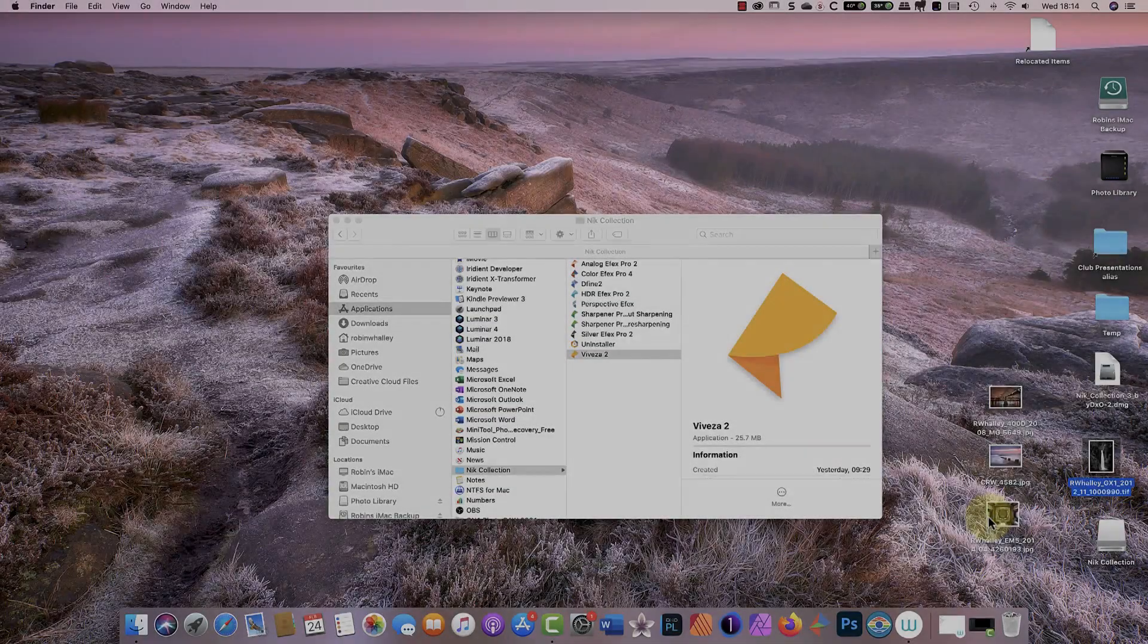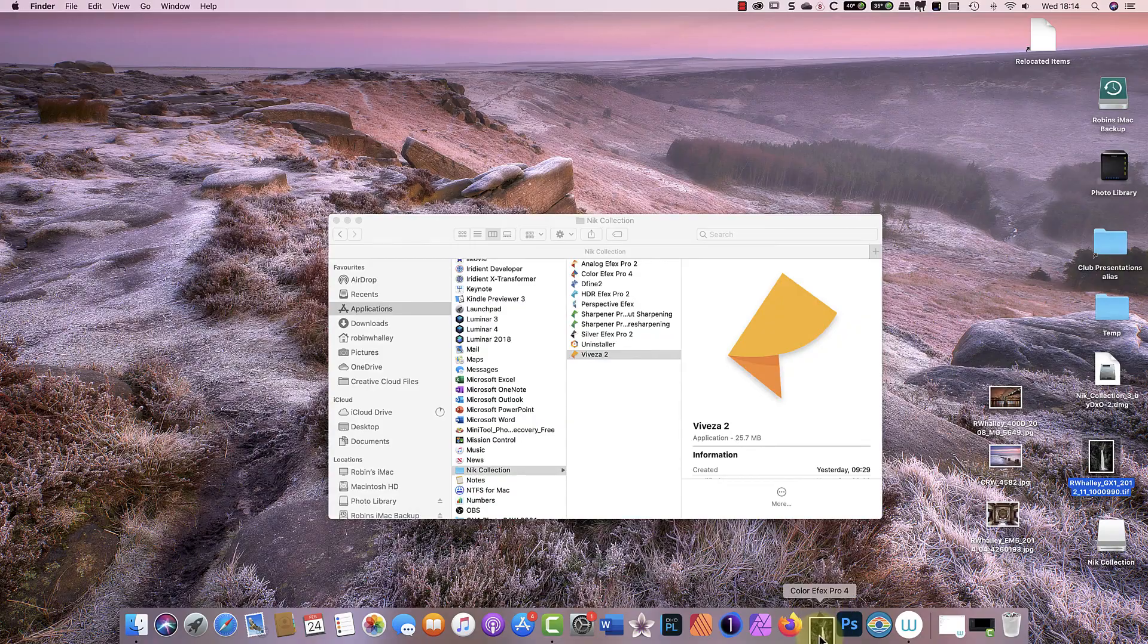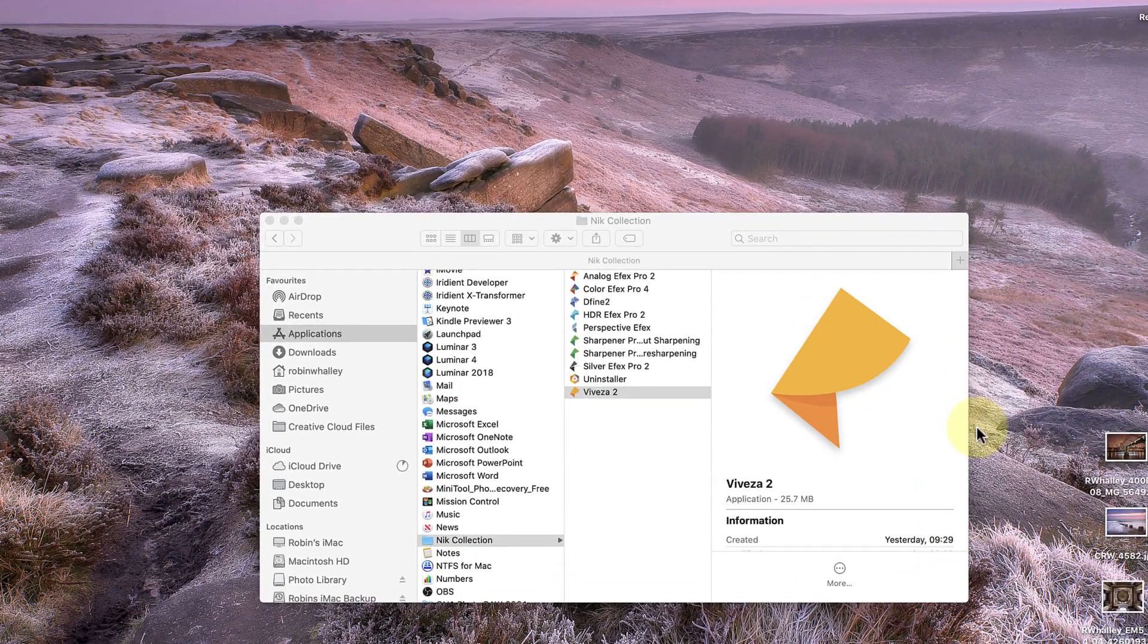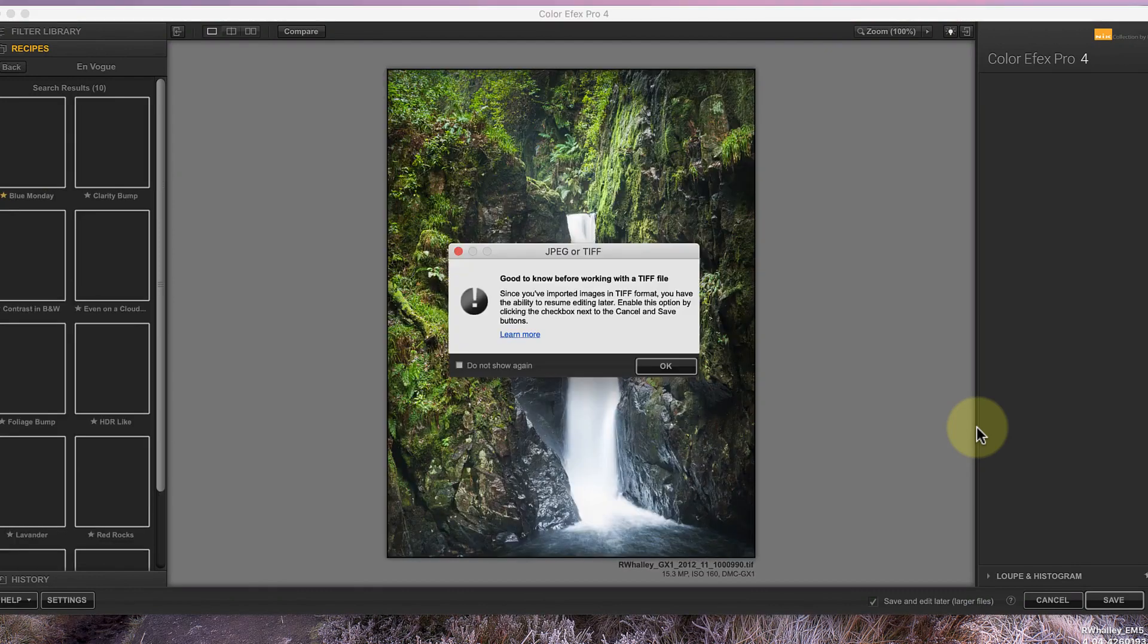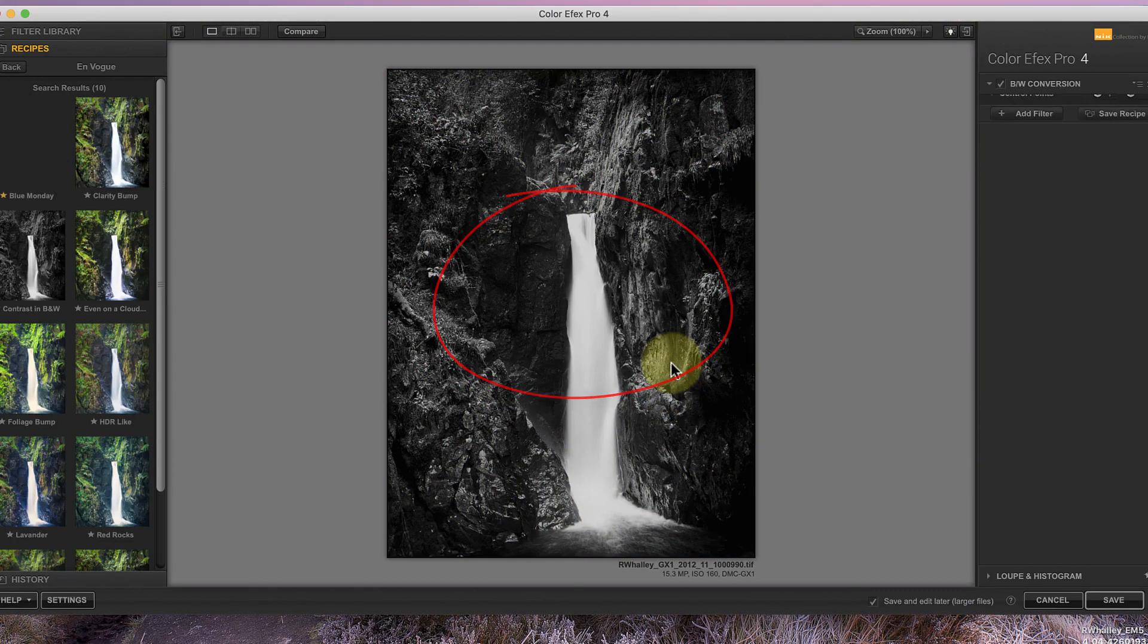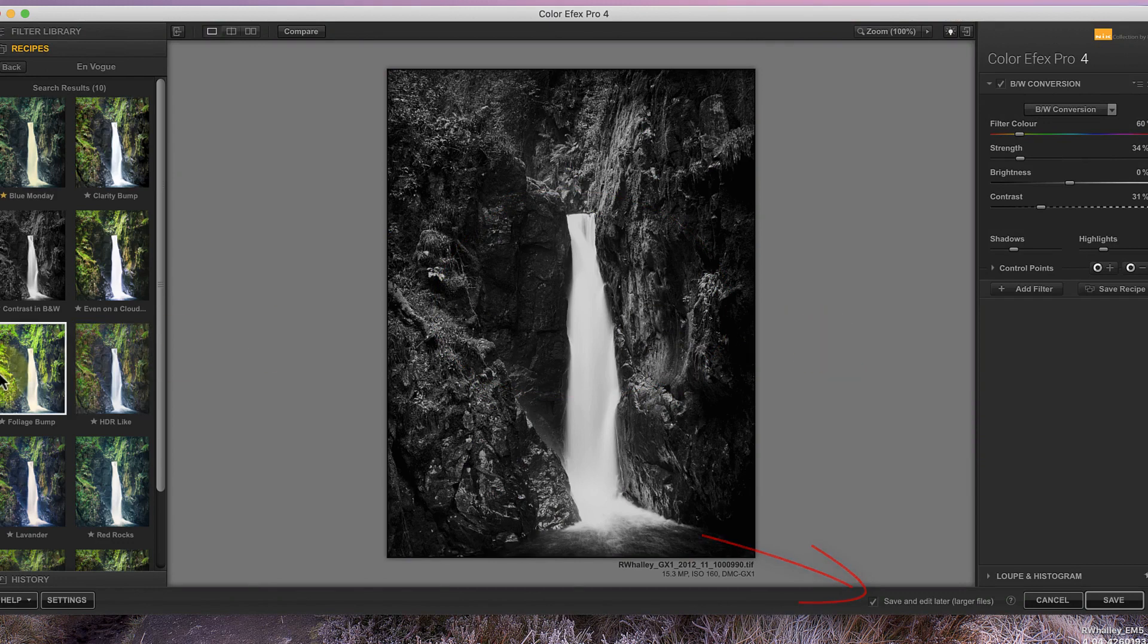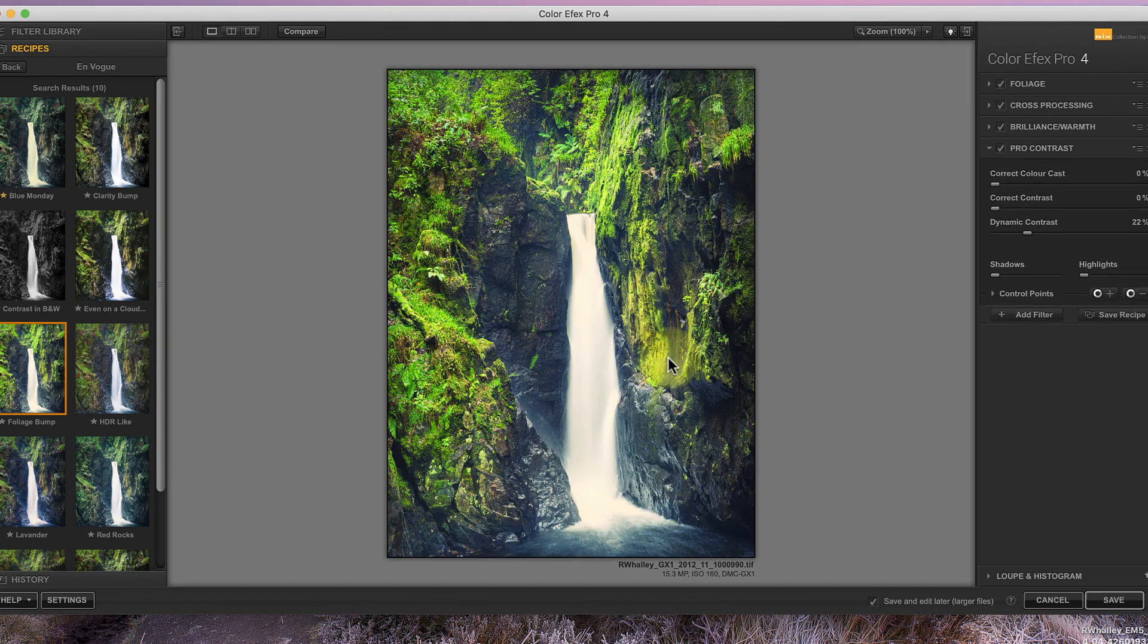But it also allows you to take advantage of the non-destructive workflow introduced in the Nik Collection 3. When you open a TIFF file in the Nik Collection 3, you see this message and an option to use the non-destructive editing. If I apply and then save some changes, those settings are saved inside the TIFF file.